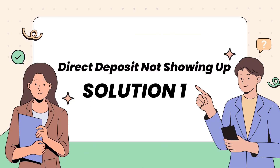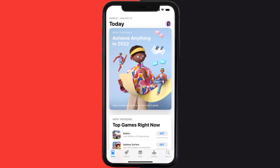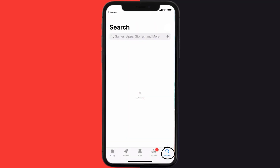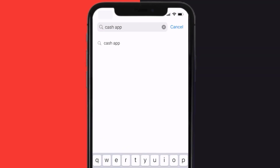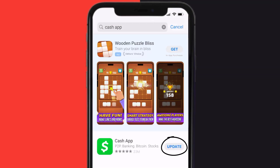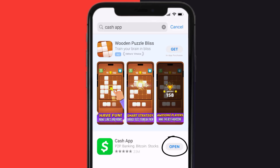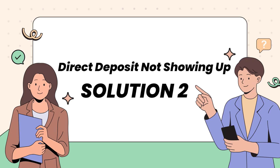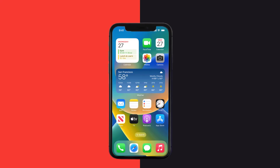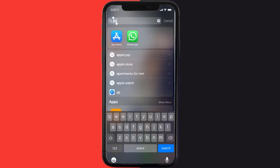So first of all, you need to make sure you're running the latest version of the app. Open up the App Store on your device and then tap on the search icon in the bottom right corner. Then search for Cash App, and if you see an update button right next to the app name, simply tap on it to make sure you're running the latest version. This should fix the Cash App direct deposit option not showing up issue.